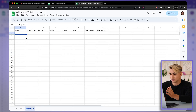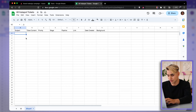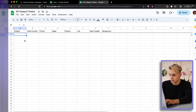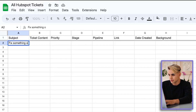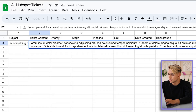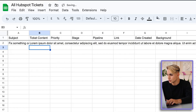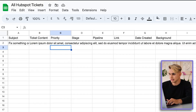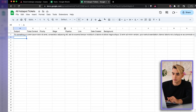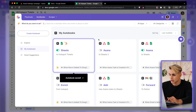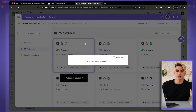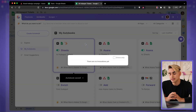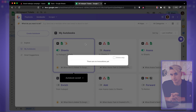It's show time. Let's create a HubSpot ticket directly from spreadsheets. Pick something on the website, add placeholder content for ticket content — that's everything I need. I'm going to open up Bardeen, click Show Activity, and wait until this automation gets triggered.